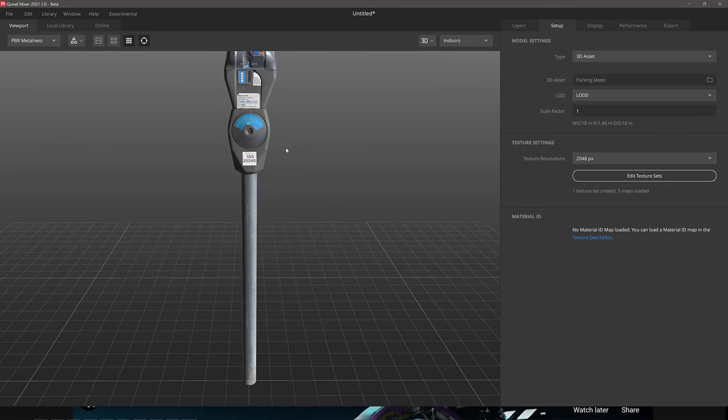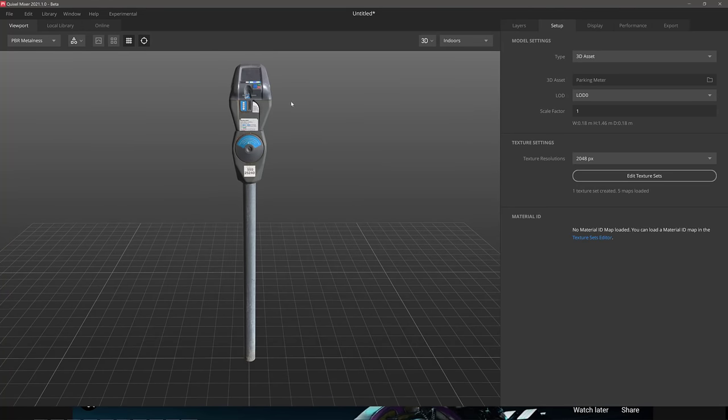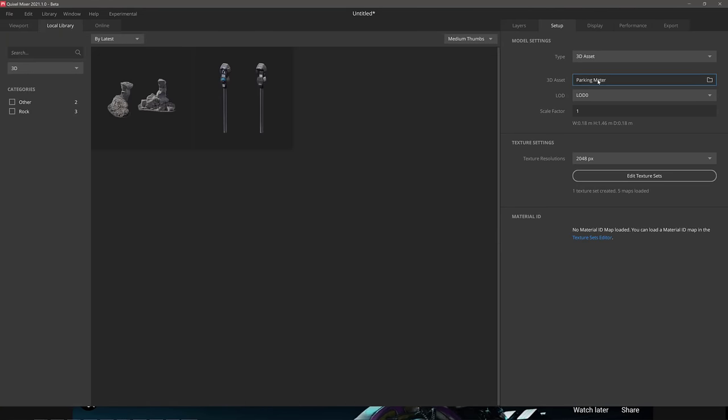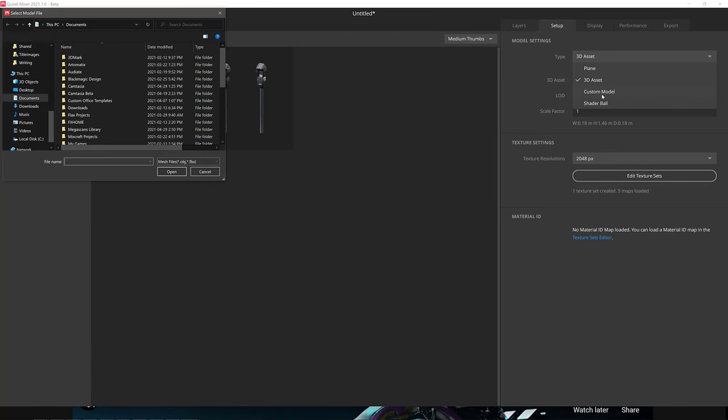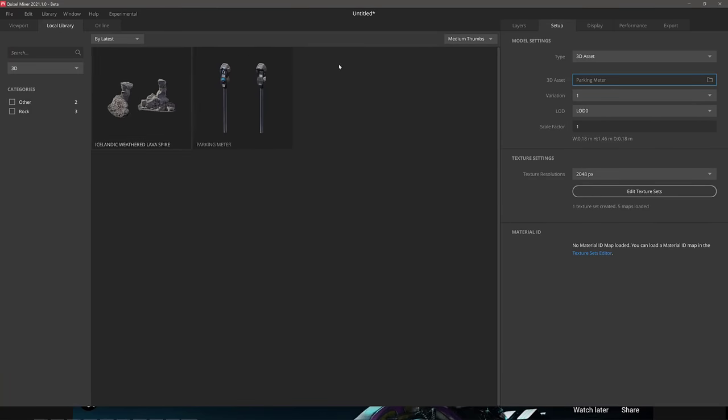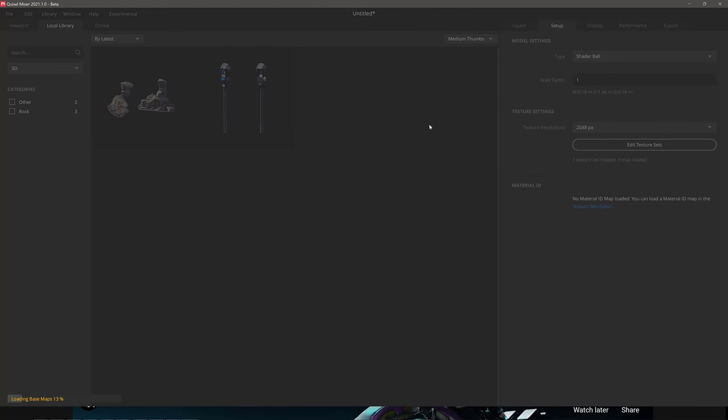So custom model, and then you can import in an OBJ or an FBX file. If you wish, that's going to be the object you're going to paint on. Or of course you can use everybody's favorite shader ball.